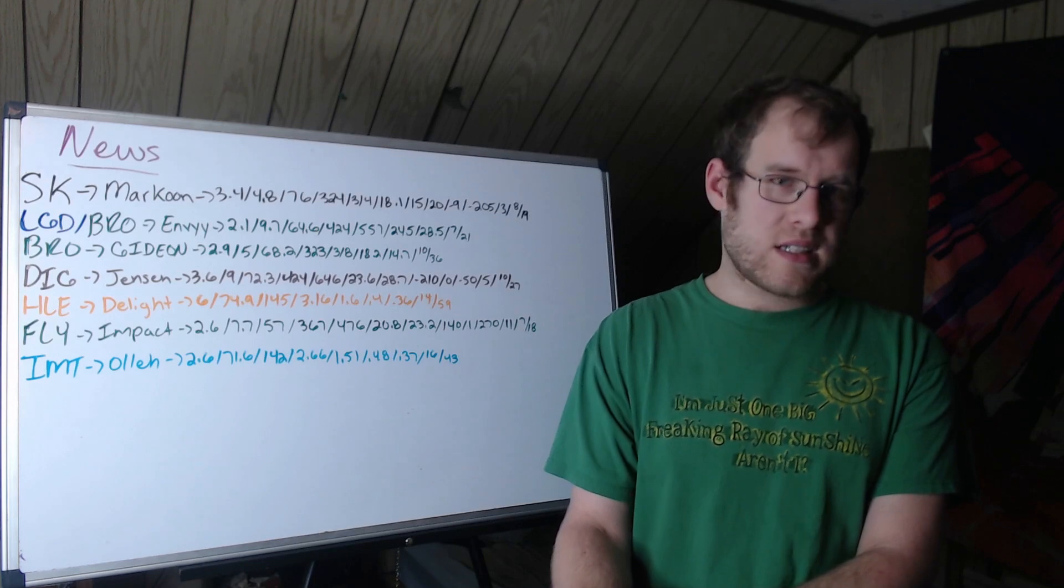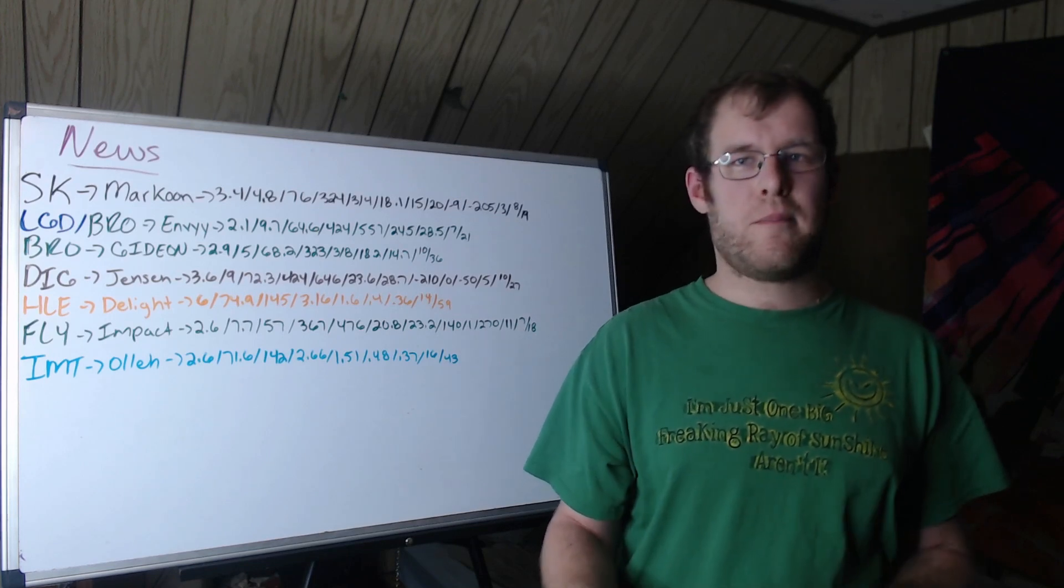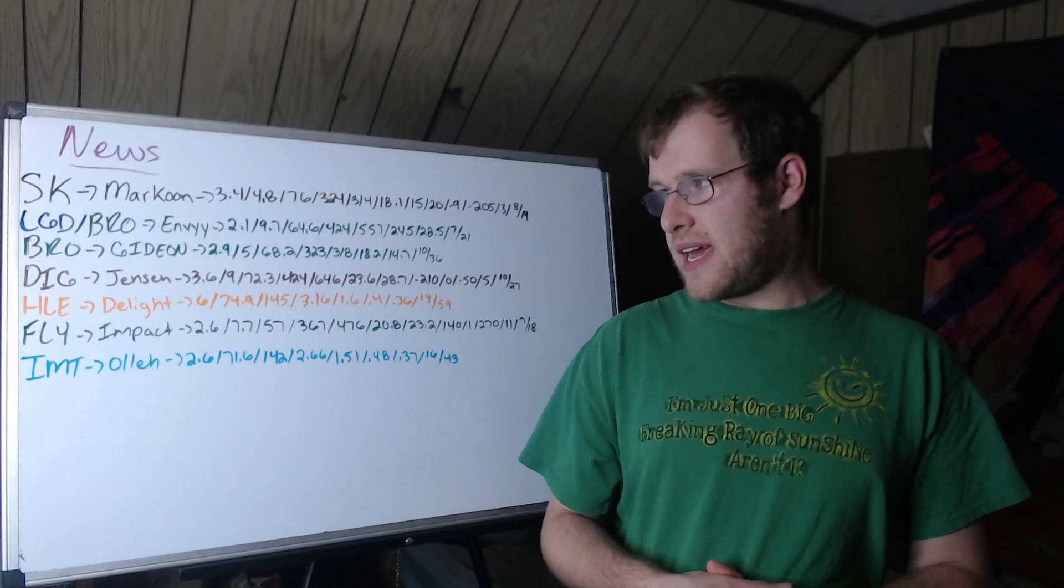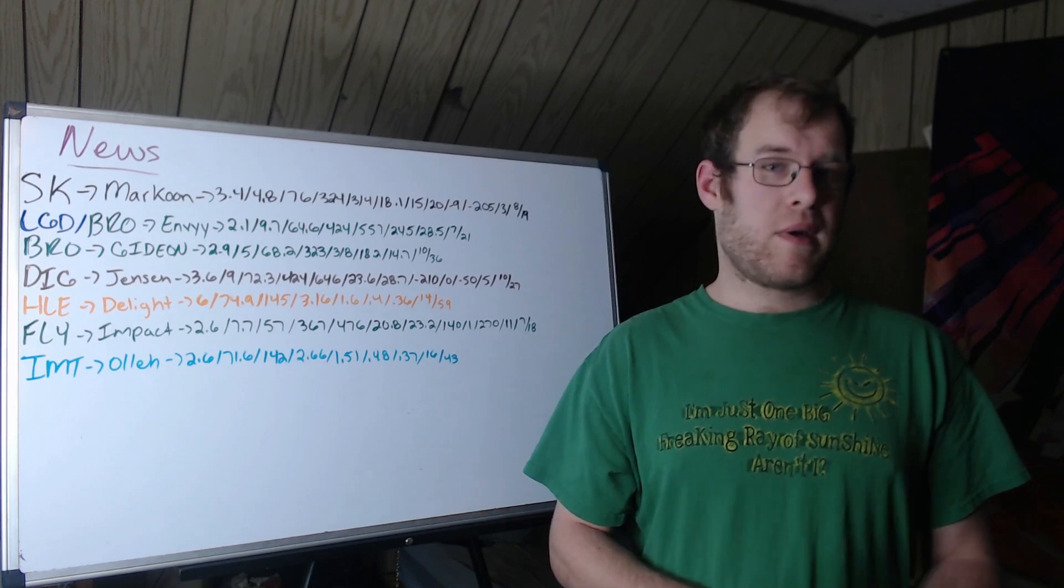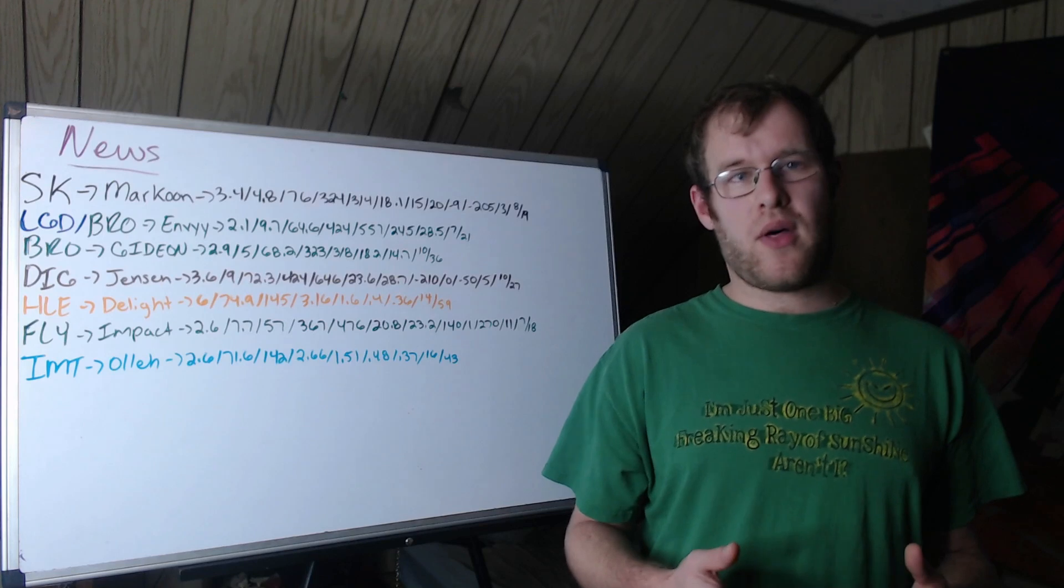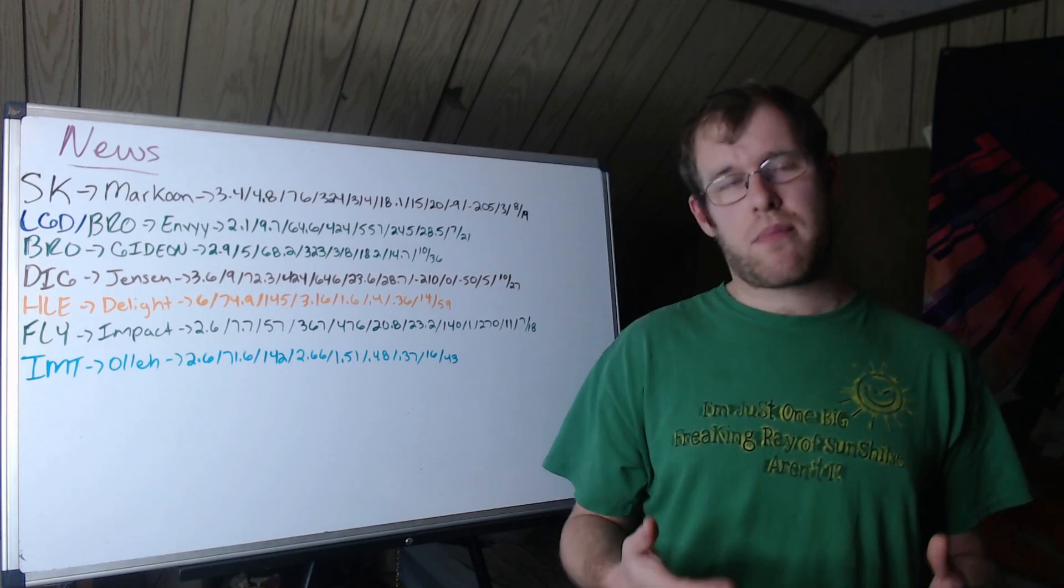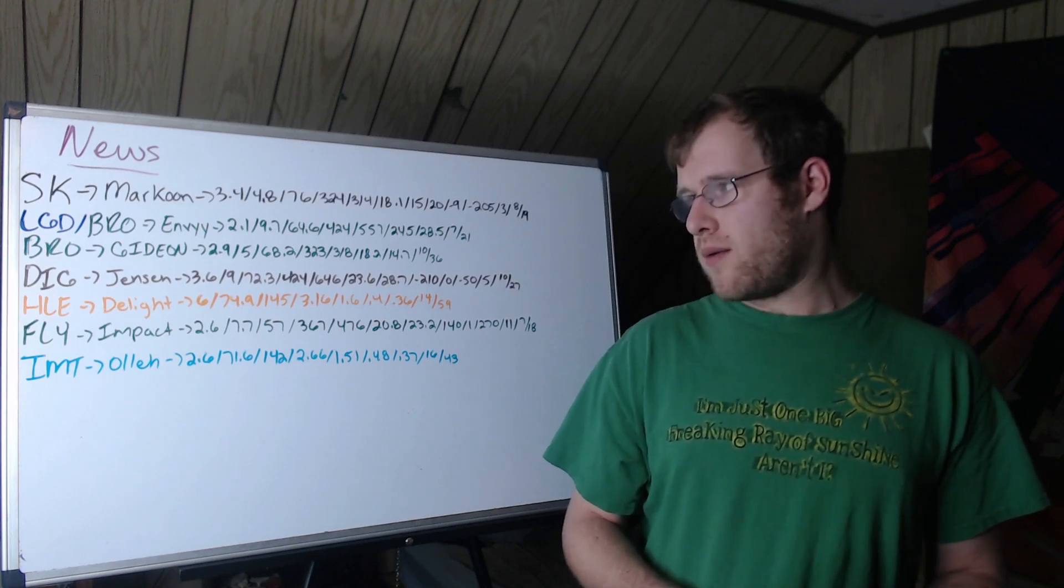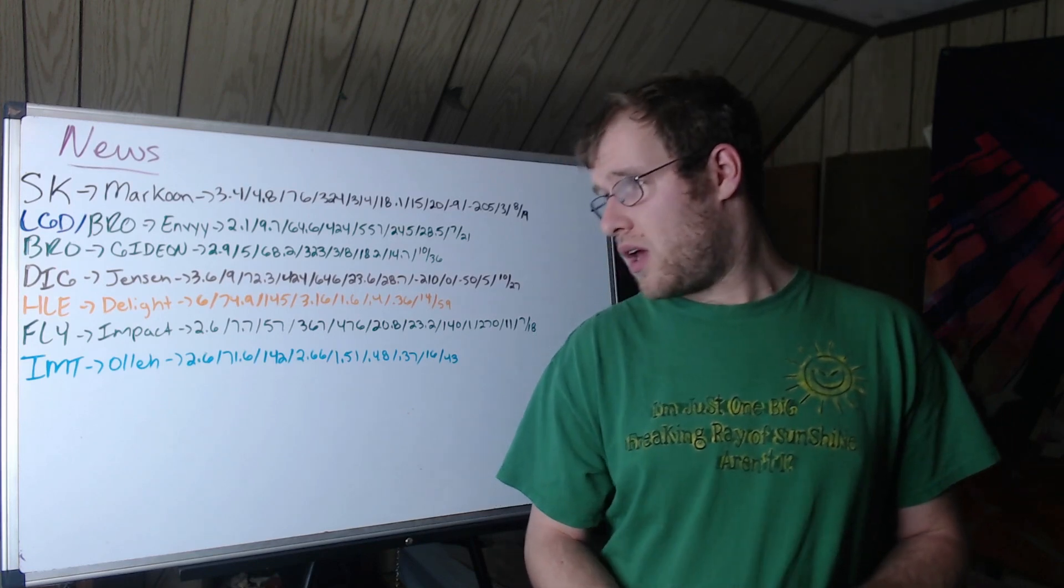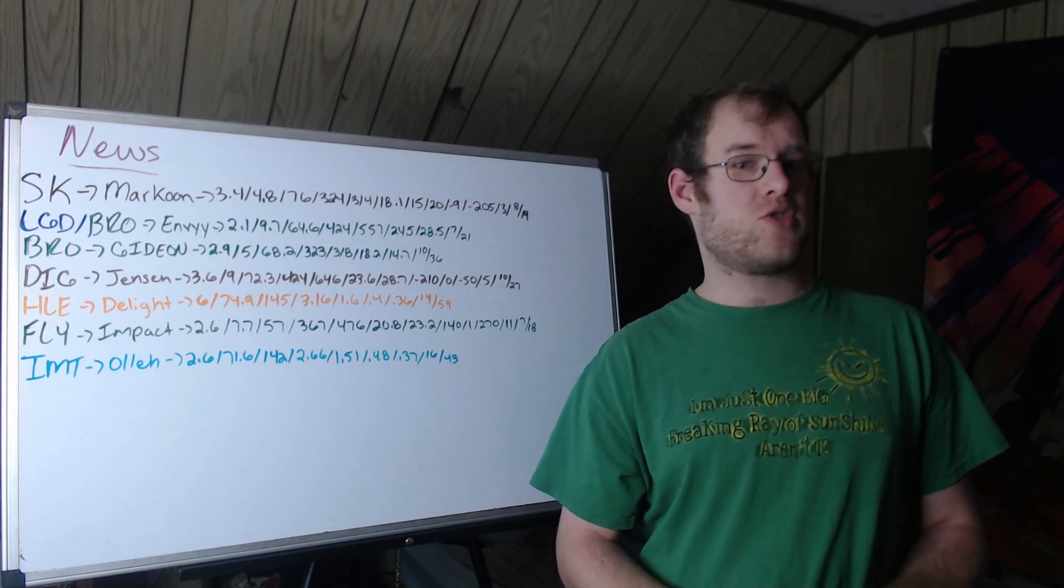Dignitas allowed Jensen to leave from his contract early. Obviously, long-time LCS mid. Had a 3.6 KDA, 9 CS per minute, 72.3 KP. He was one of the better mid laners in the LCS once more. Digg did play to facilitate him, help him get ahead. He was their primary carry for much of summer. 424 gold per minute was about 23.6% of gold. 646 damage per minute was 28.7% of the damage.